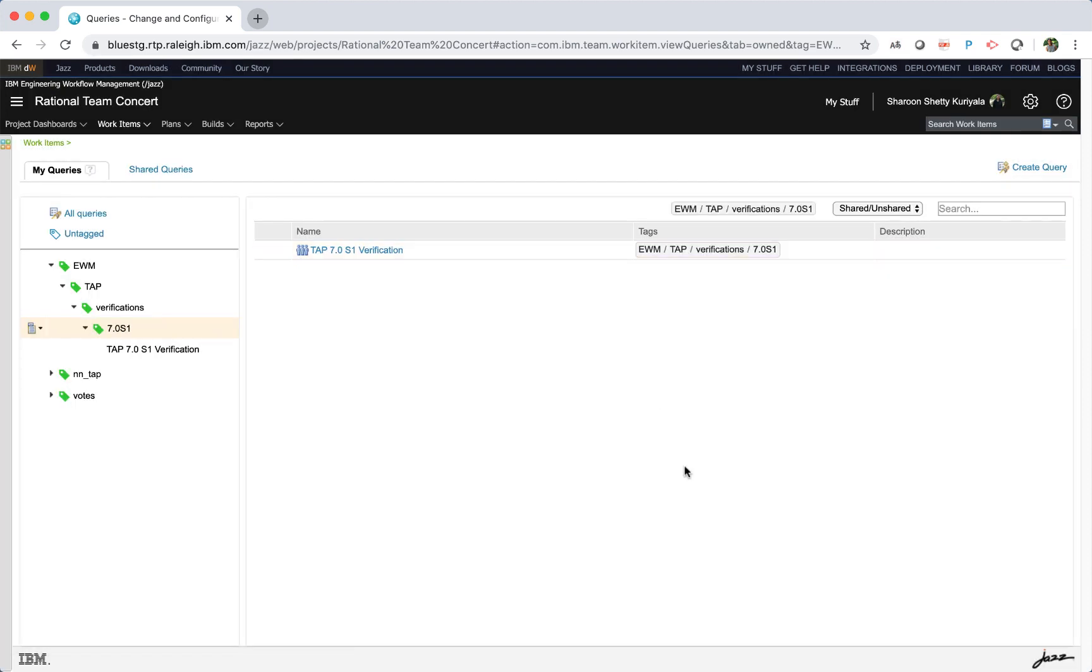Note that when you click a tag in a query on the right pane, the tag is also selected in the left pane.